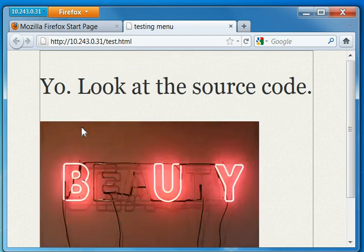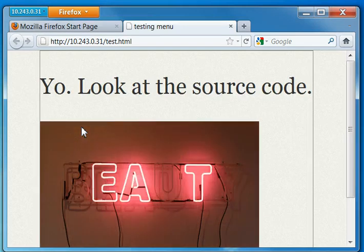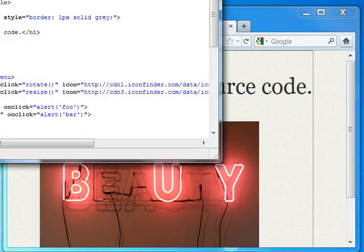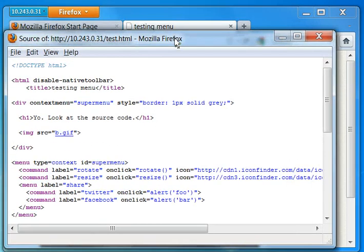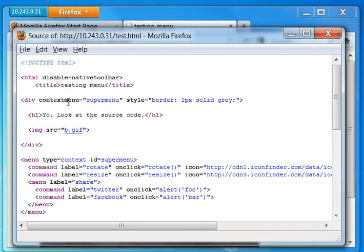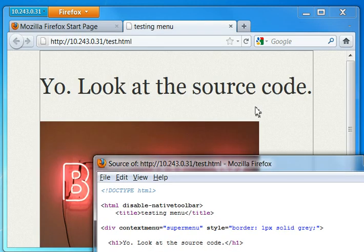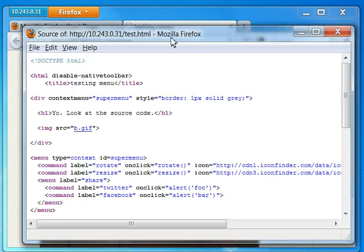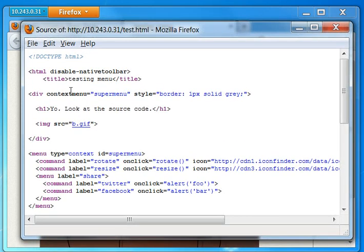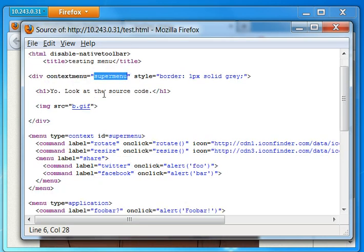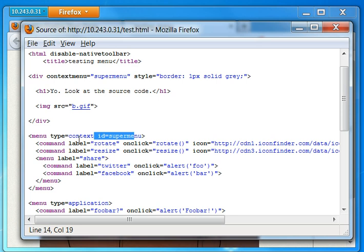What's interesting here is first, the source code. Look at this. The div here, the square you see here, includes an attribute named context menu and referencing a super menu element. You go there, you see this super menu element.